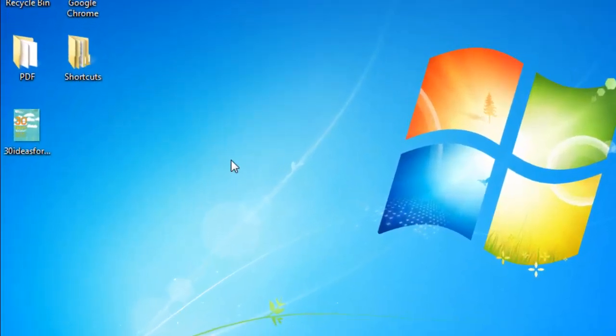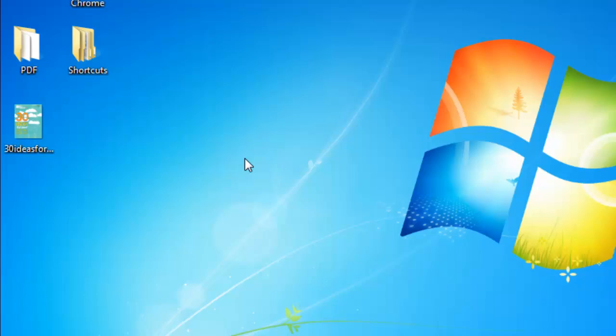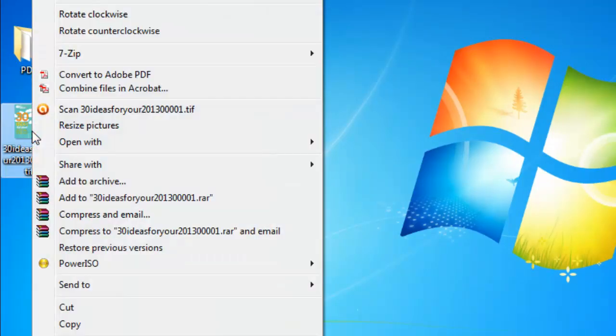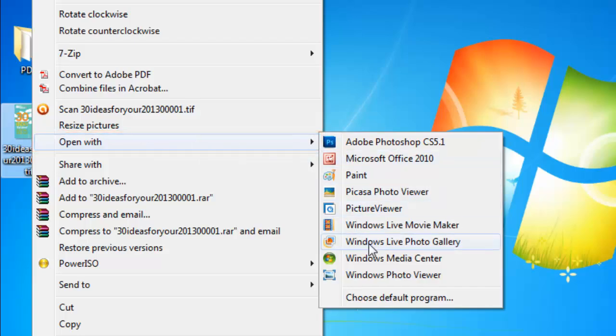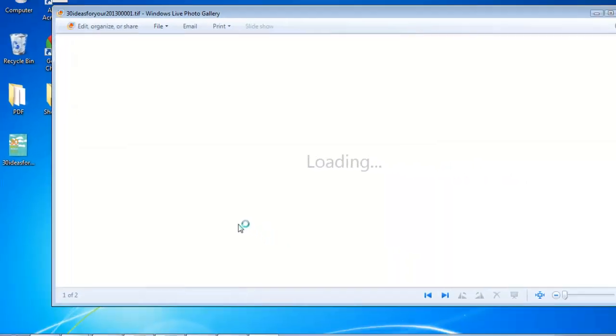Simply navigate to the desired TIFF file and double-click on it, or you can right-click the file and go to the Open With option and select the desired image editing software you'd like from that list.